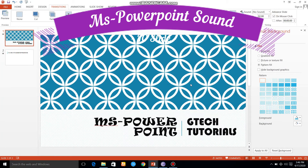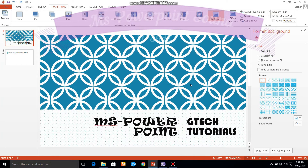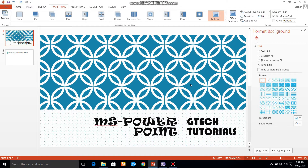Hello everyone. I'm going to show you how to apply transitions to PowerPoint slides. When the transition changes in a slide, it takes some sound and animation states. You can add some background details. When the transition changes on the screen, we can add some background details in this slide.